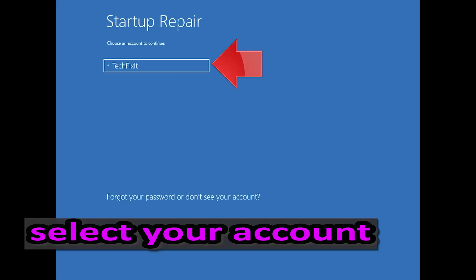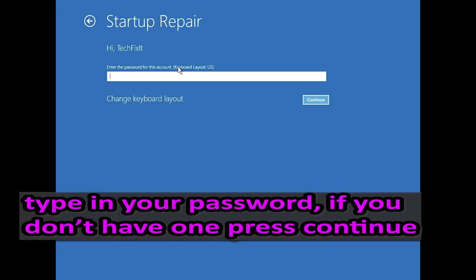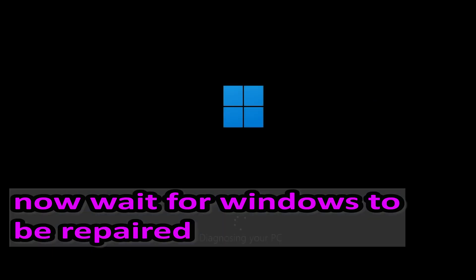Select your account. Type in your password — if you don't have one, just press Continue. Now wait for Windows to be repaired.